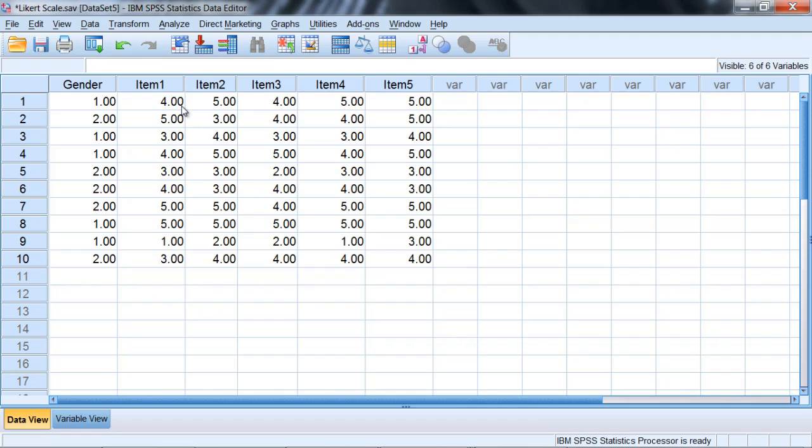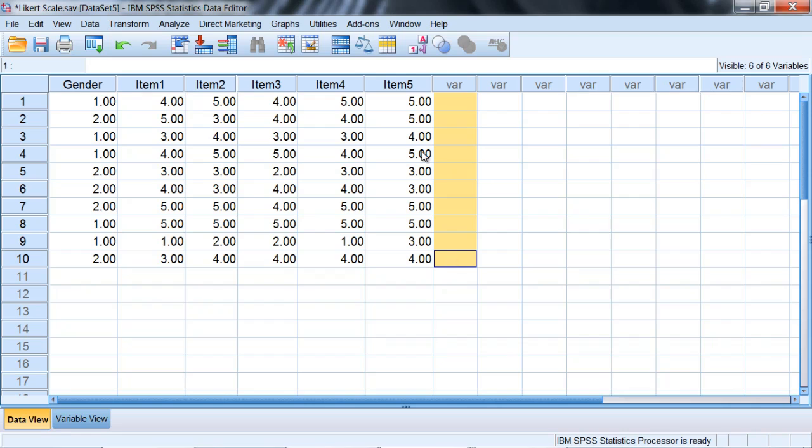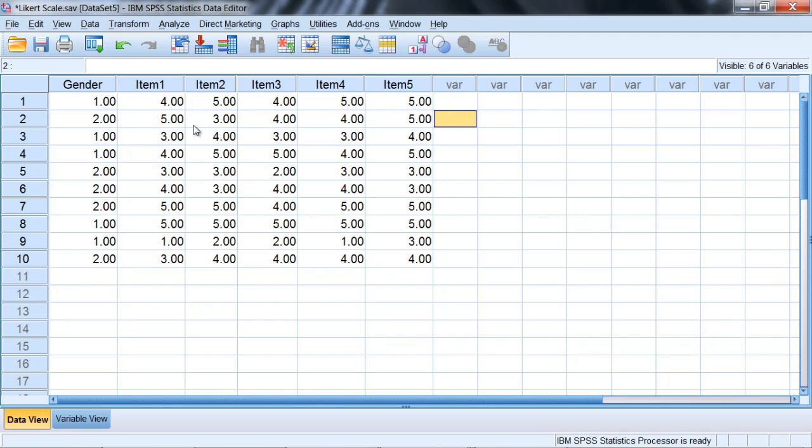Now often what will happen is people will want to add up these items to create a total score. You could do that right here where this variable would be item total, and it would consist of literally these values added together. So this would be 9, 13 and 10 is 23. So this would be 23. This next cell would be these values added together and so on.